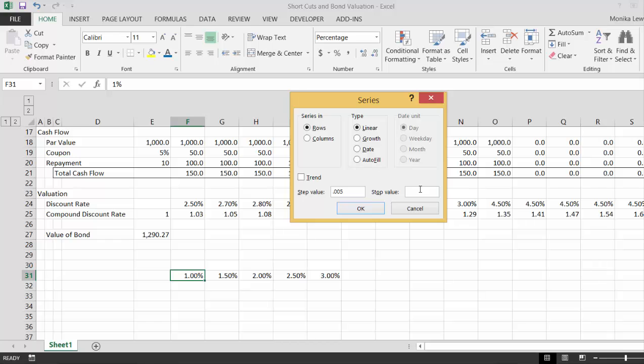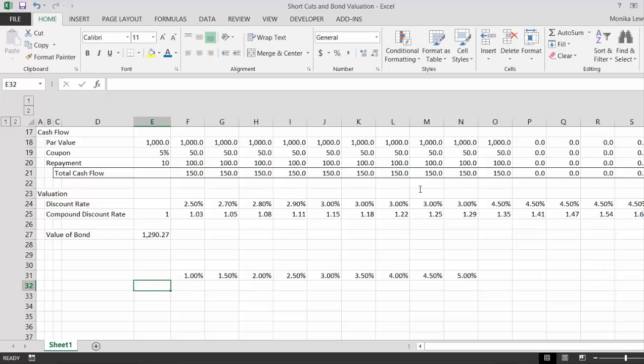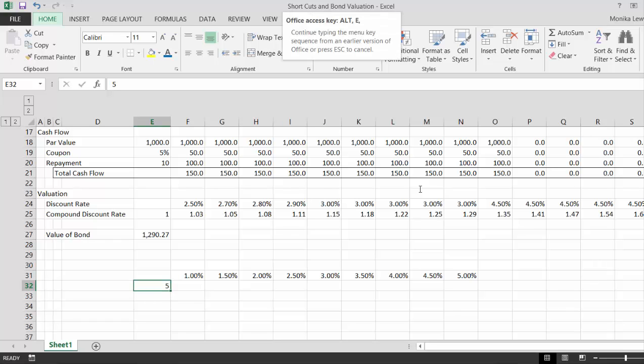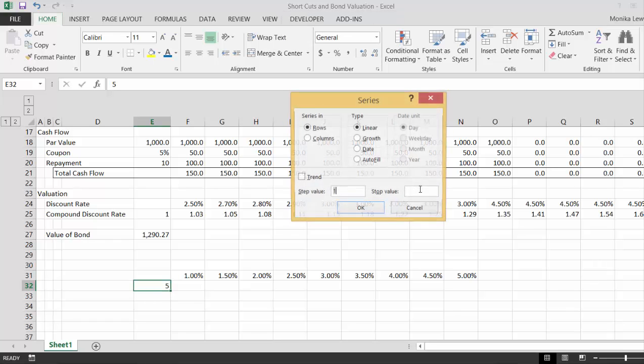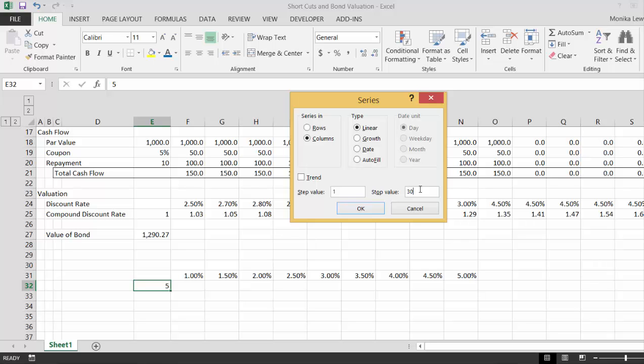Let's go to five, let's go to five percent. Okay good. All right and now let's put the tenor of the bond. So let's say we have a five year bond and then let's put Alt E I S, this time go up to, oops let's put C for columns and let's go up to 30.